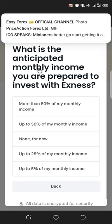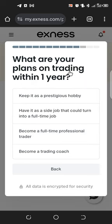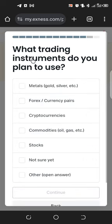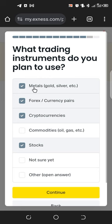It also asks what anticipated monthly income you are prepared to invest with Exness — choose that one too. Then it asks about your plans for trading within one year: keep it as a pastime, a side job, or become a full-time professional trader — choose whichever fits you. For trading instruments, you can select currency pairs, metals like gold and silver, cryptocurrencies, and stocks.